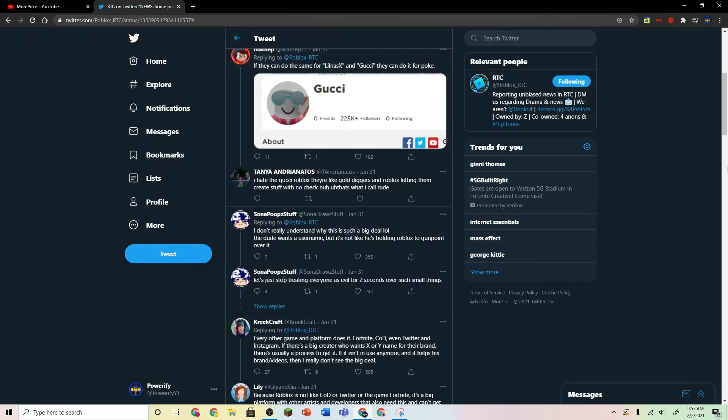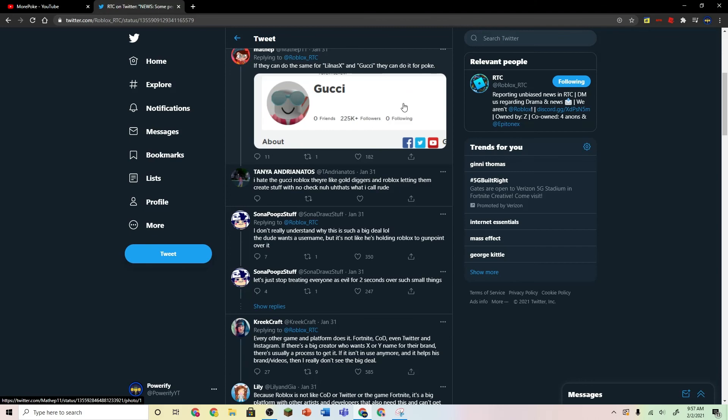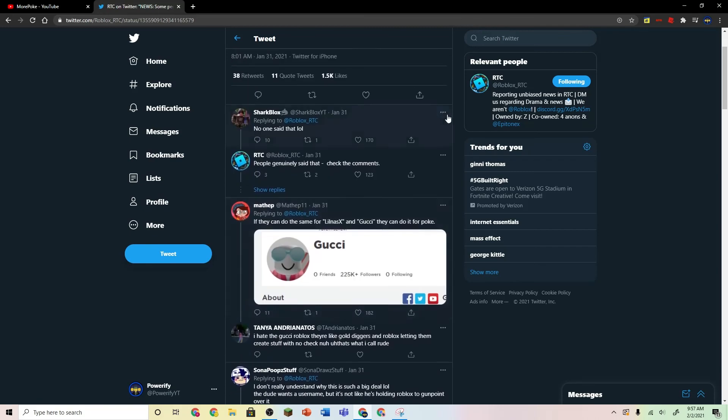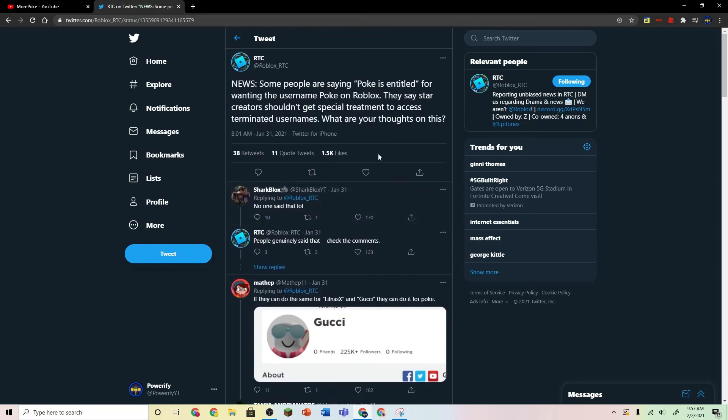So don't send any hate to Poke for asking for this username. It's really not a big deal at all. But, yeah, so if you're new here, leave a like and subscribe, because it really helps me out. Goodbye.